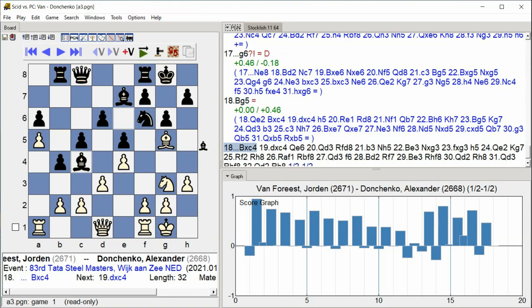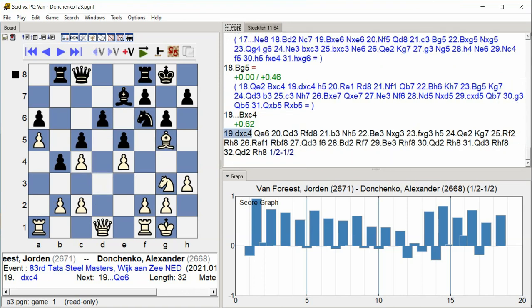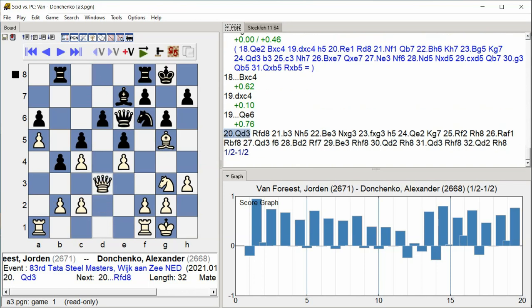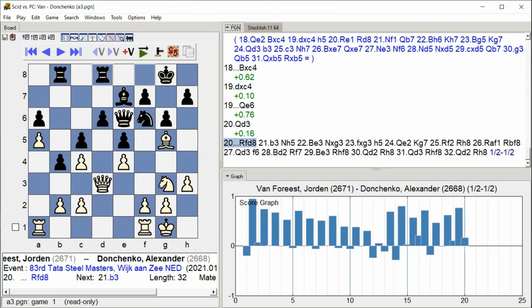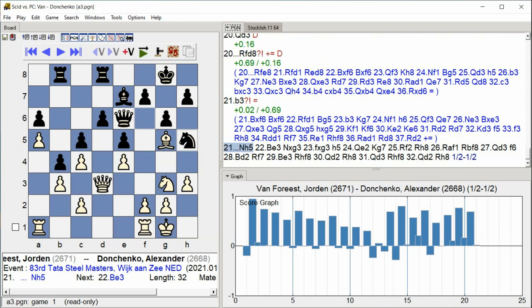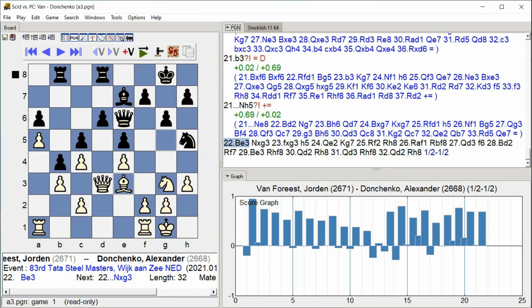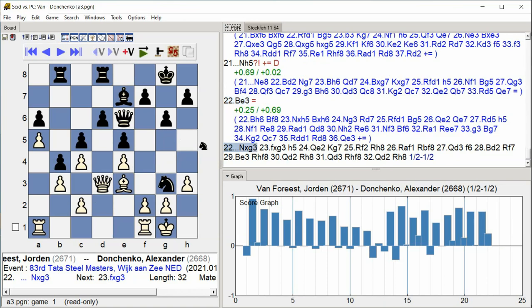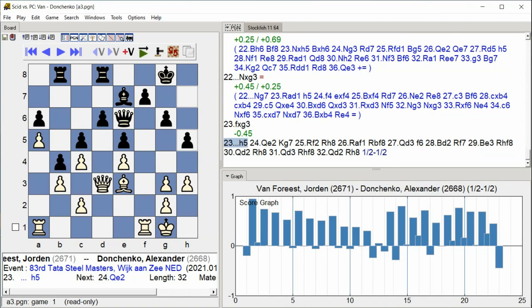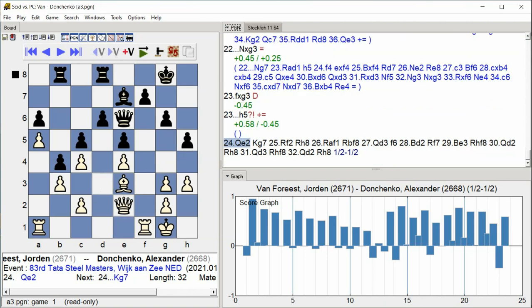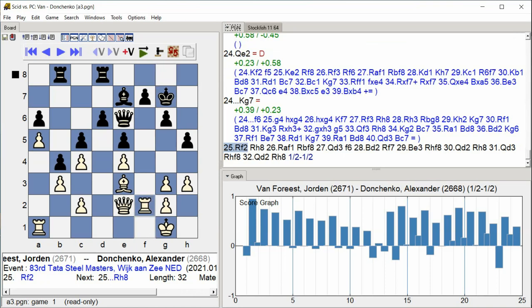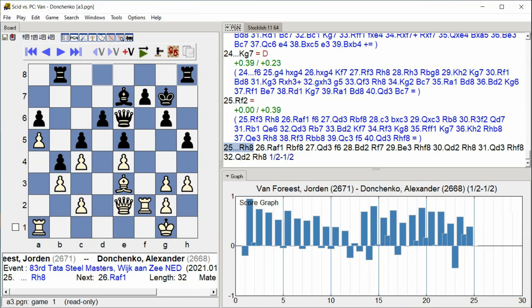Bb5 Bb6 dxc4 Qe6 Qd3 Rfd8 Bb3 Ngh5 Bishop e3 Knight takes g3 f takes g3 h5 Queen e2 King g7 Rook f2 Rook h8